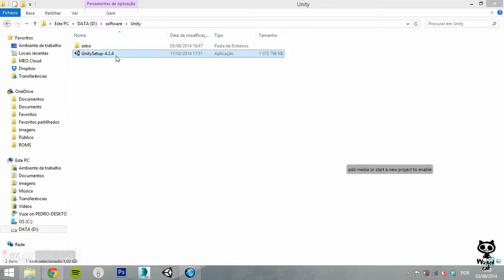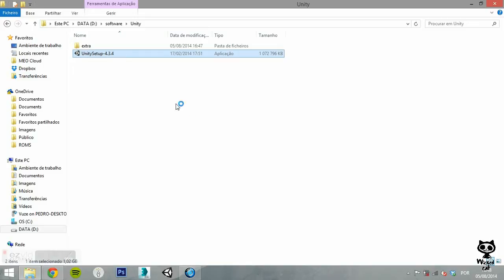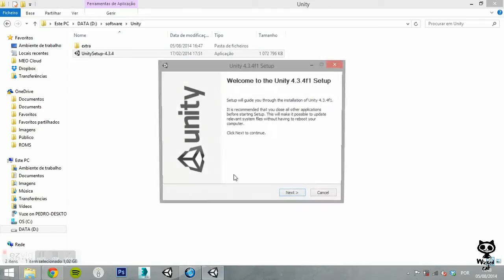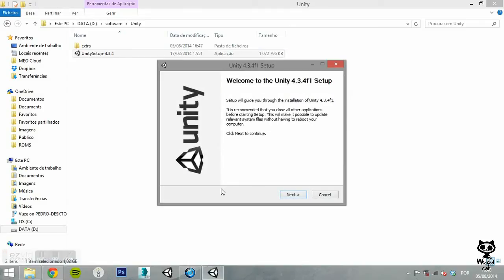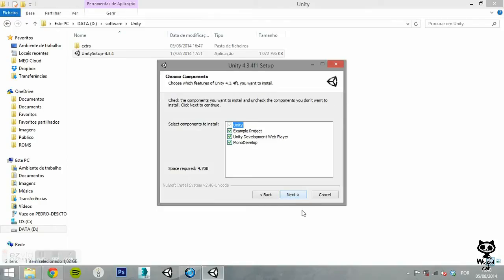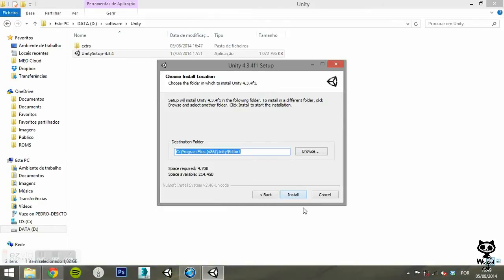After the download, just run the install wizard and install the Unity Editor on your computer. The install wizard is pretty straightforward. All you need to do is give the destination folder to the installer. The wizard will do the rest.